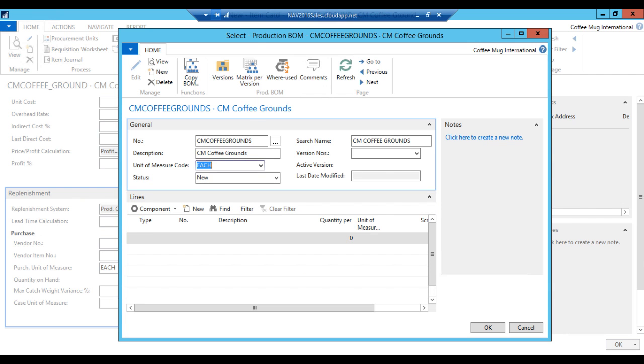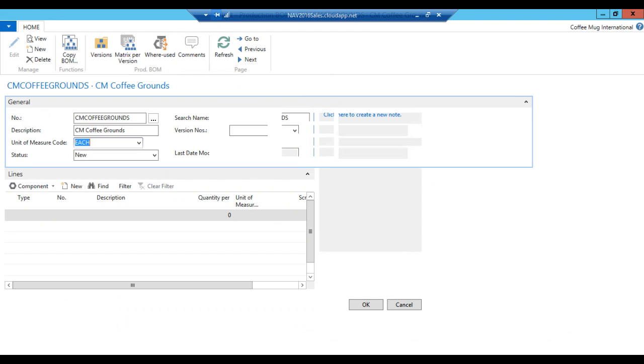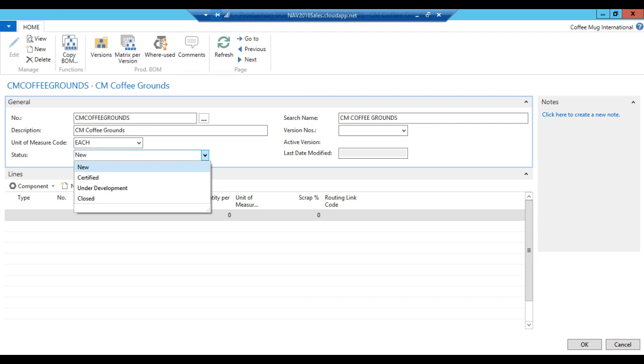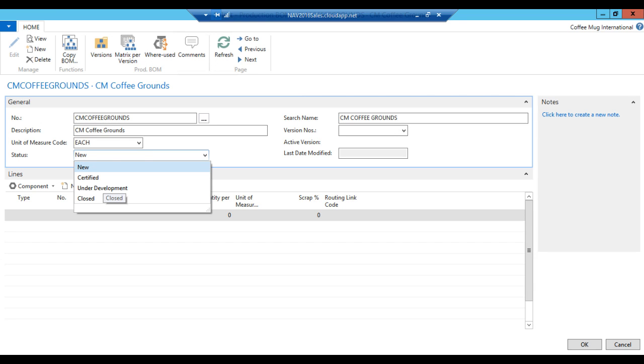Production bill of material number, we actually are going to create a new one. It starts out with status new. And we can edit this as it's in the new status. However, when it's certified, I cannot change this anymore. It's locked. If I need to change it again, I need to go into under development, change it, and then put it back into certified so that it can be used. If I close this out, it cannot be used. And if it's new, it cannot be used either. It only can be used when it's in a certified mode.